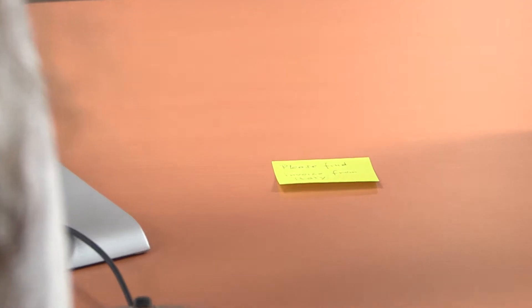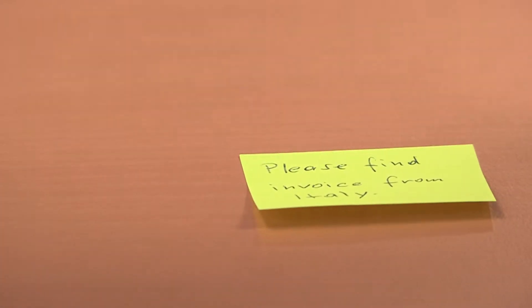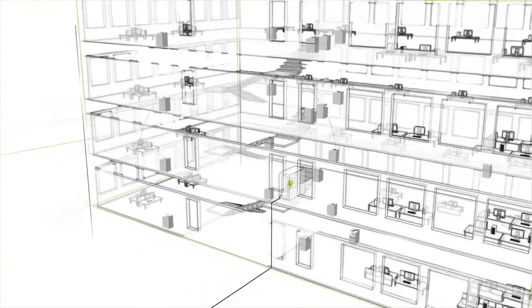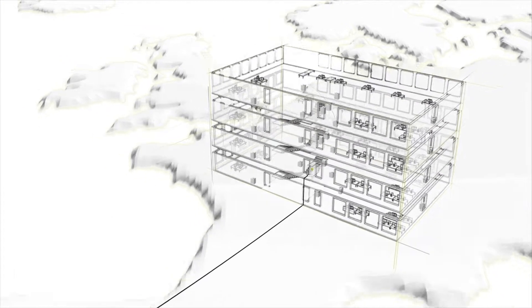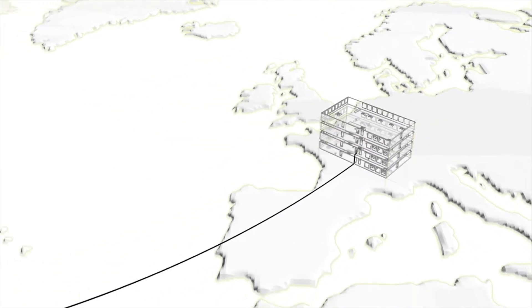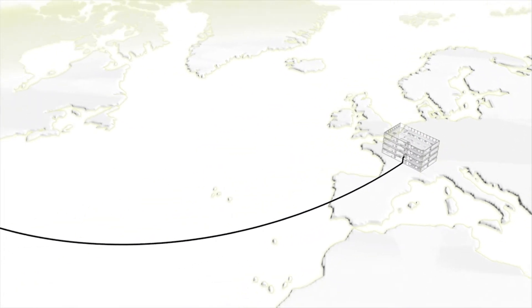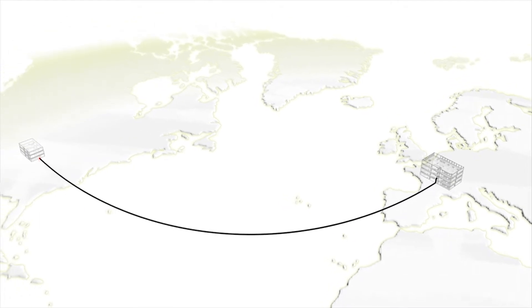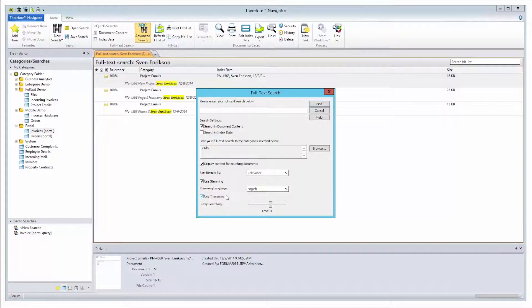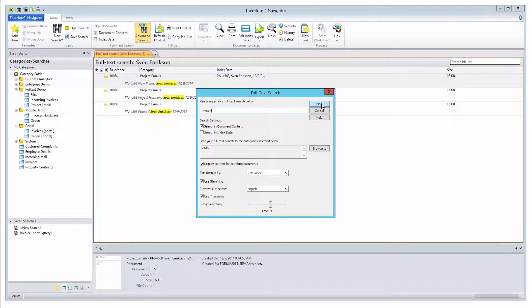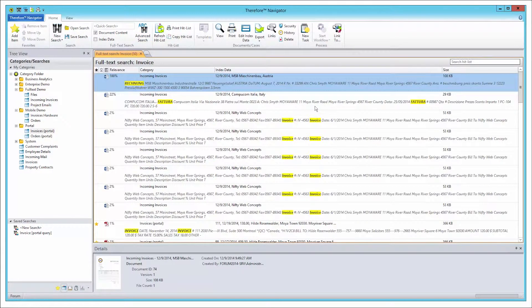If you need to find documents in a different language, the Thesaurus function will be a big help. This is a very useful tool for companies that have different branches around the world, and thus have to deal with documents such as invoices in various languages. The Thesaurus enables you to search for the same word in different languages. This means if you type the word invoice, the Thesaurus will find all invoices even if the word invoice itself appears in another language.